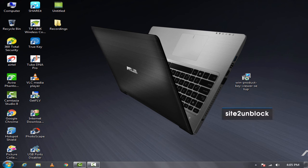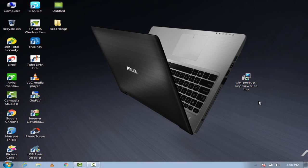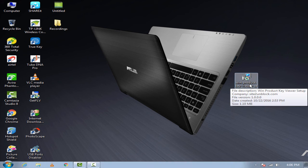This software is developed by site2unblock.com and it will help you to recover the Windows product key. You can download this software using the links given in the description. After downloading the software, install it.